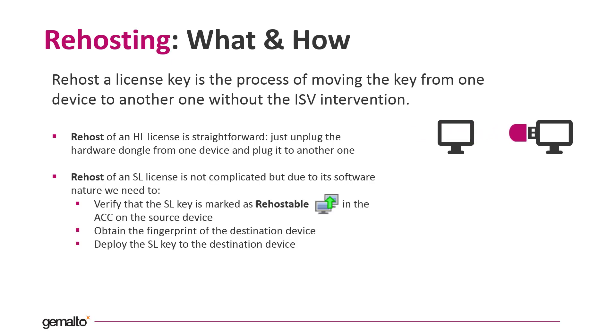To re-host an SL license, due to the software nature of SL licenses and the fact that they are bound to the device through the fingerprint, some additional steps are required. We will talk more about the steps in the next slide and I will show you the process in practice during the demo.